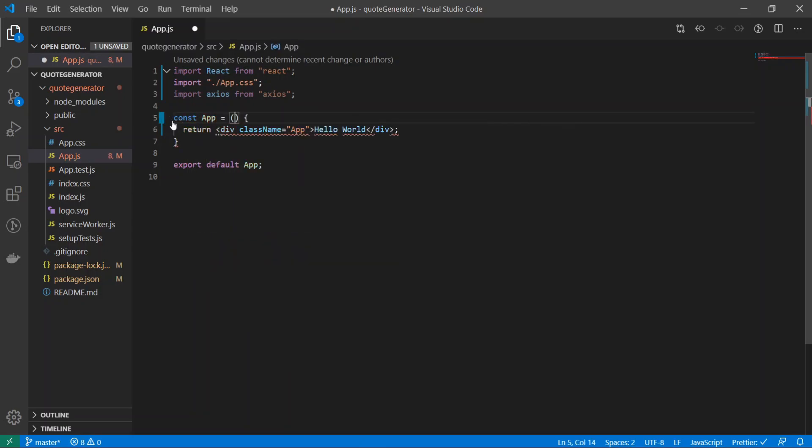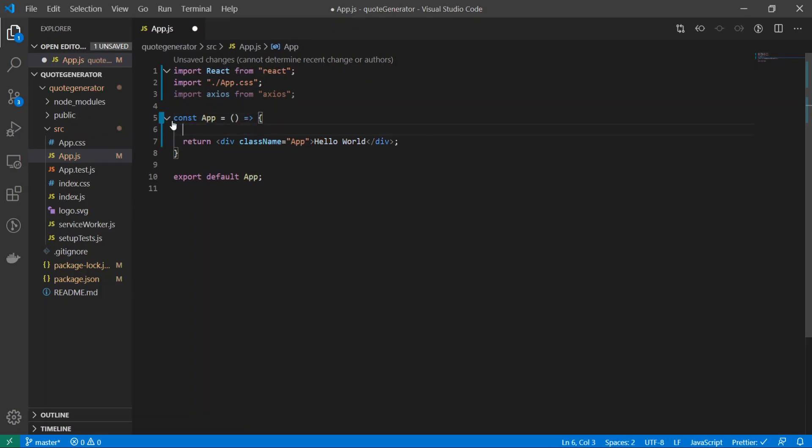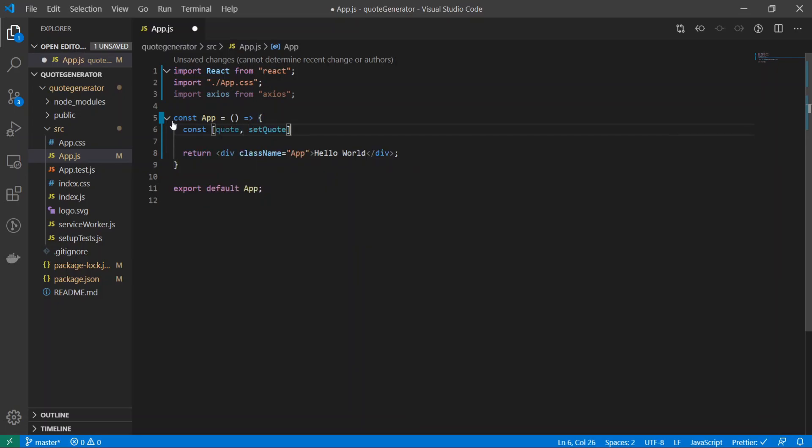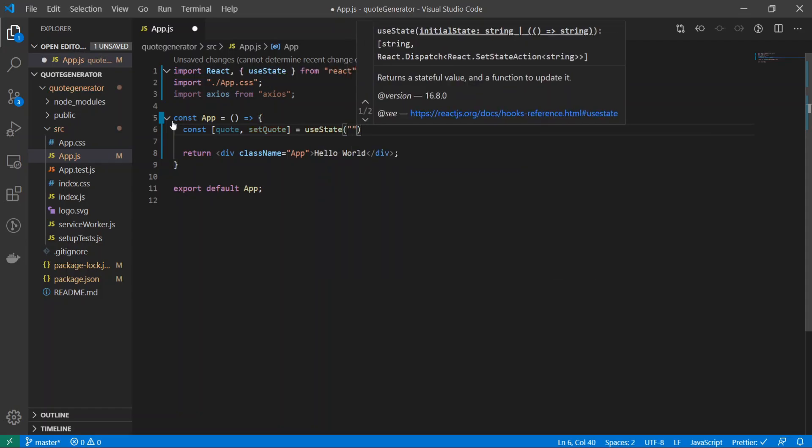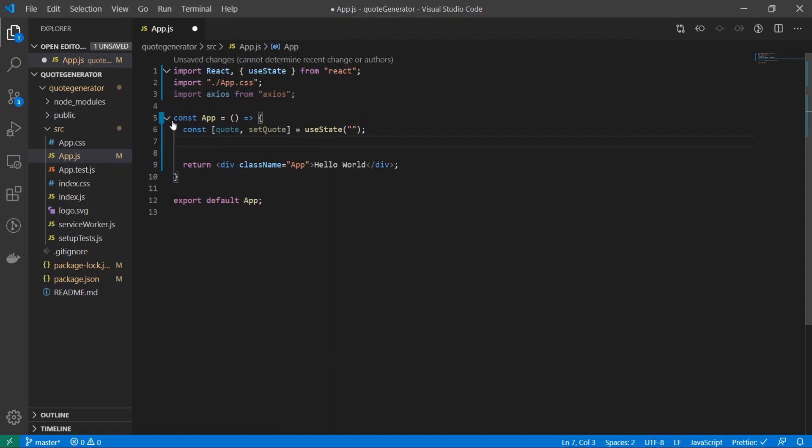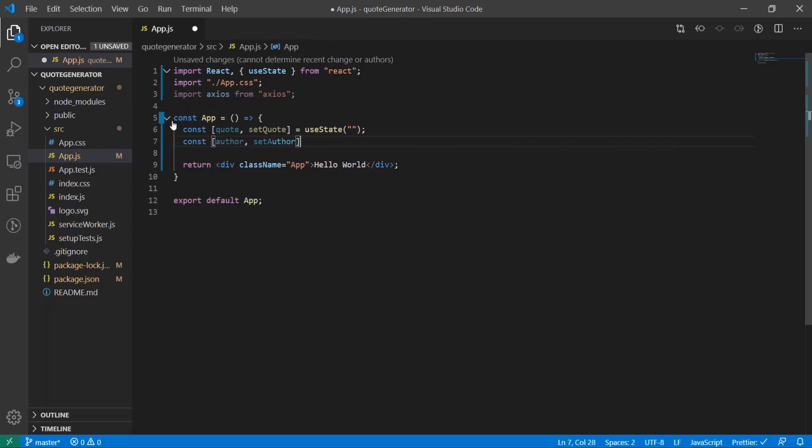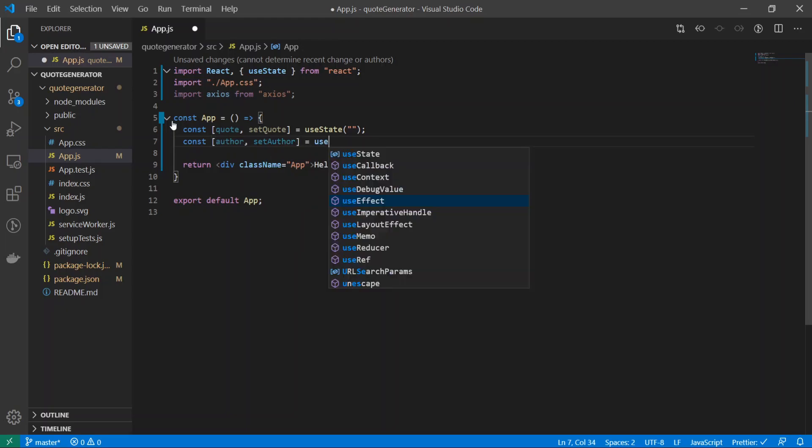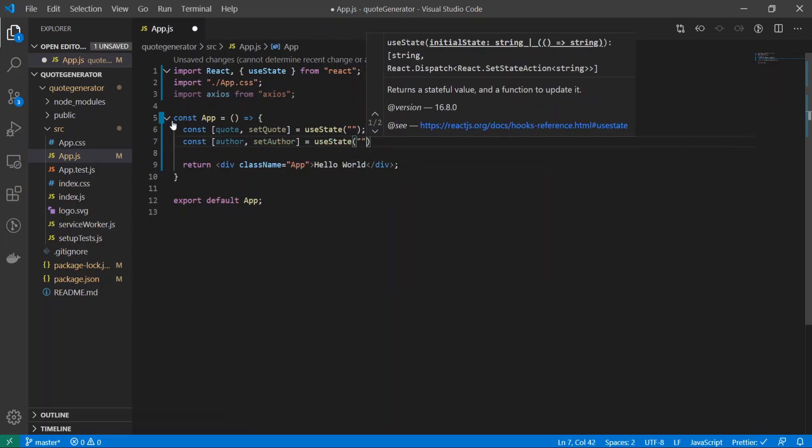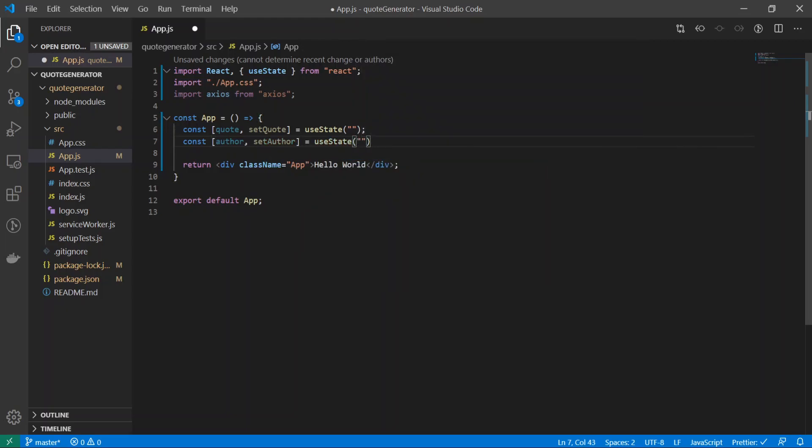Inside of here I will do const quote, setQuote is equal to useState empty string. The first one is going to be used to show our quote that we're going to get, and the second one will be used to show the author of the quote.